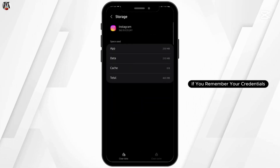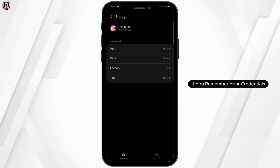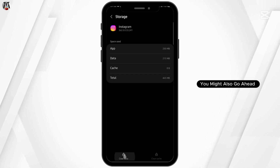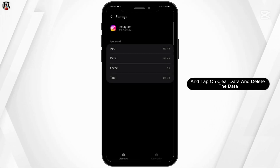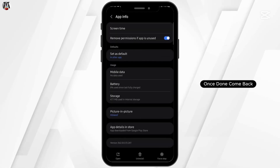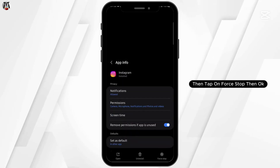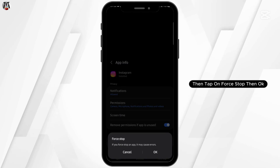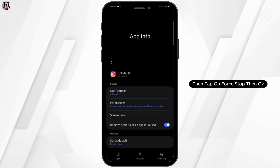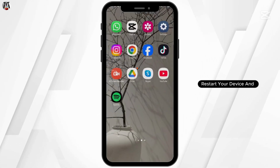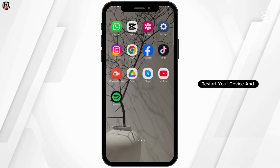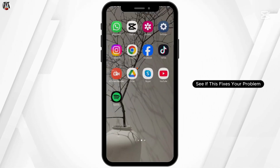If you remember your credentials, you might also go ahead and tap on clear data and delete the data. Once done, come back, then tap on Force Stop, then OK. Once you do all this, restart your device and see if this fixes your problem.